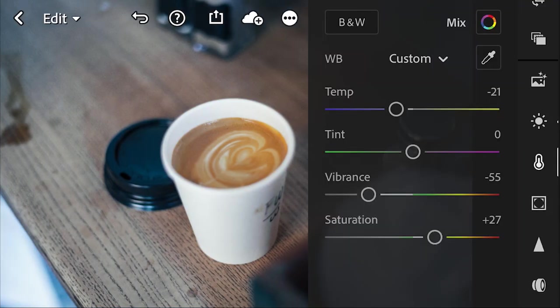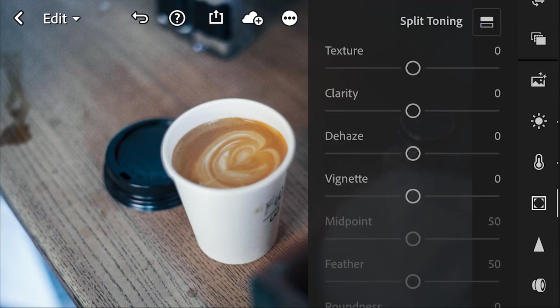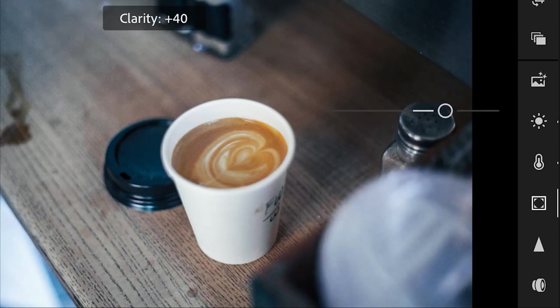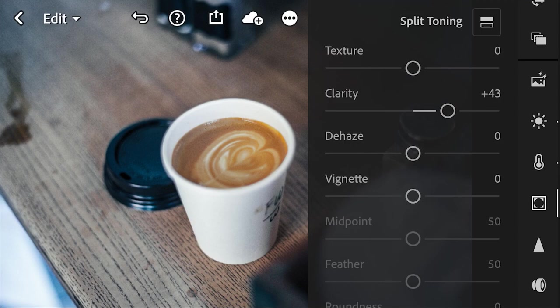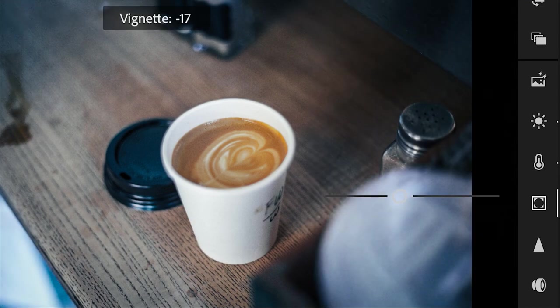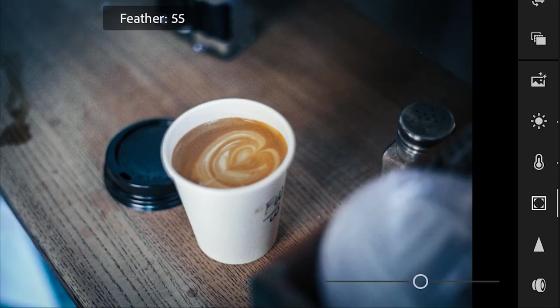Next, we're going to go into some additional settings and boost the clarity. And then add a slight vignette, which helps pull the focus into the main subject.